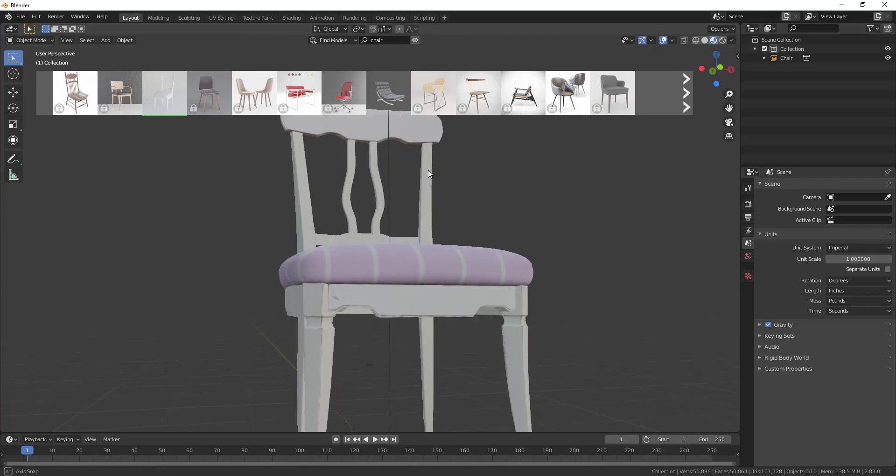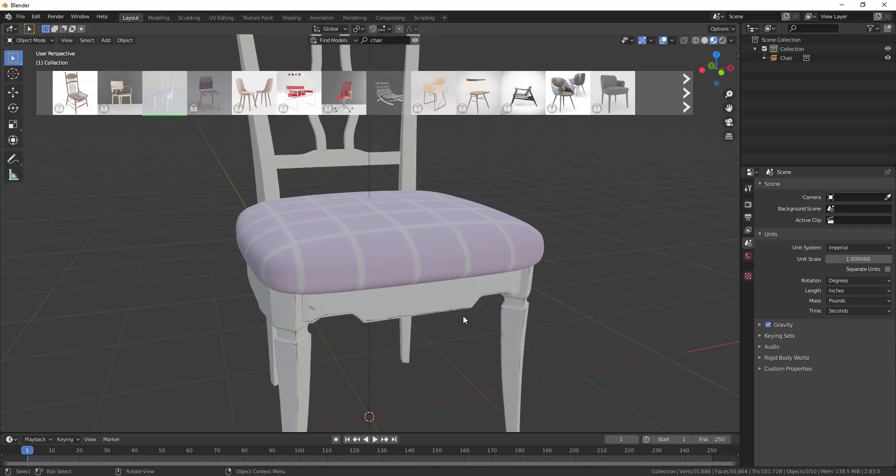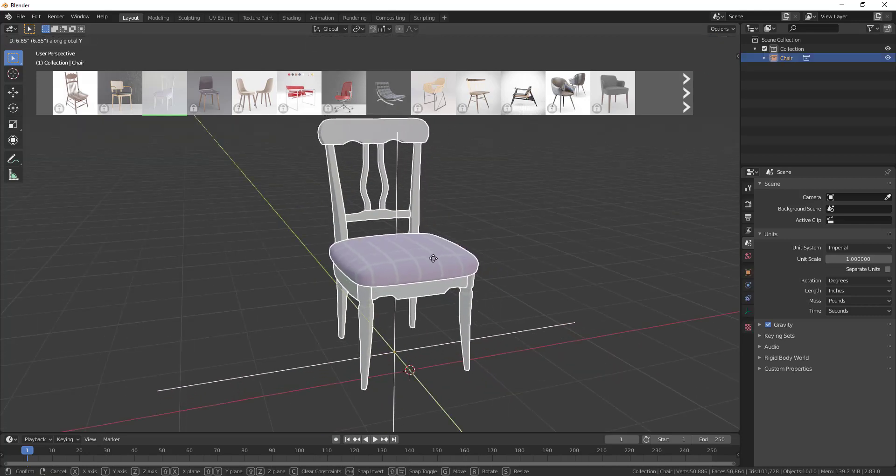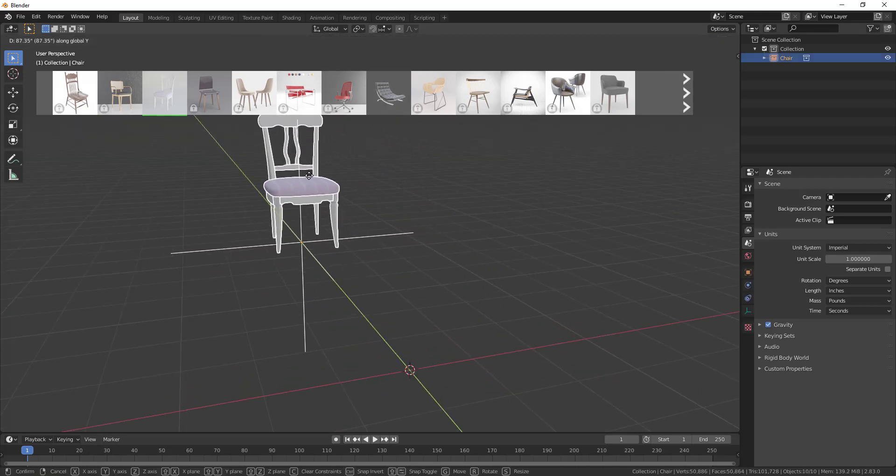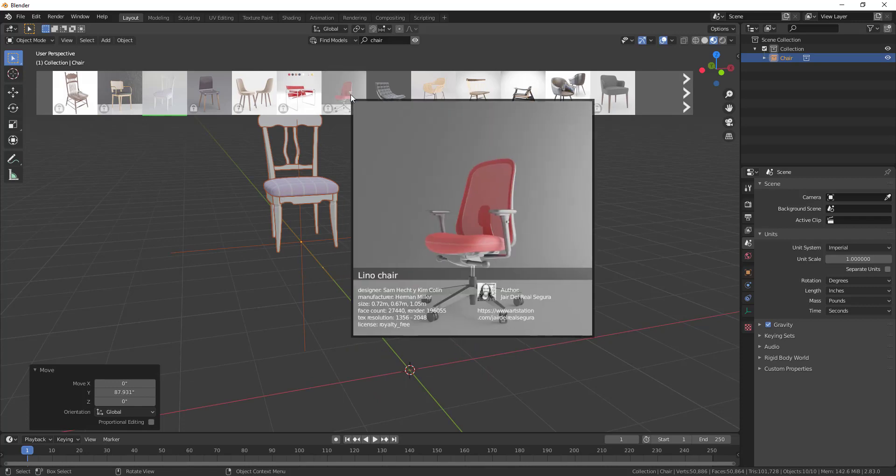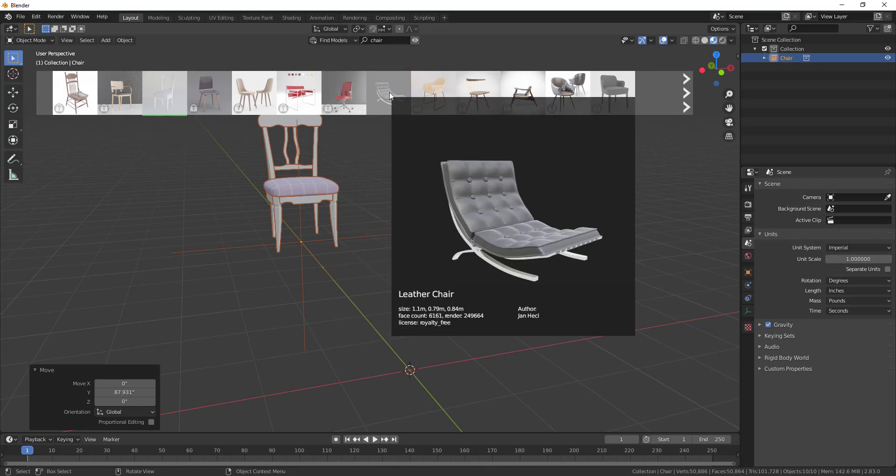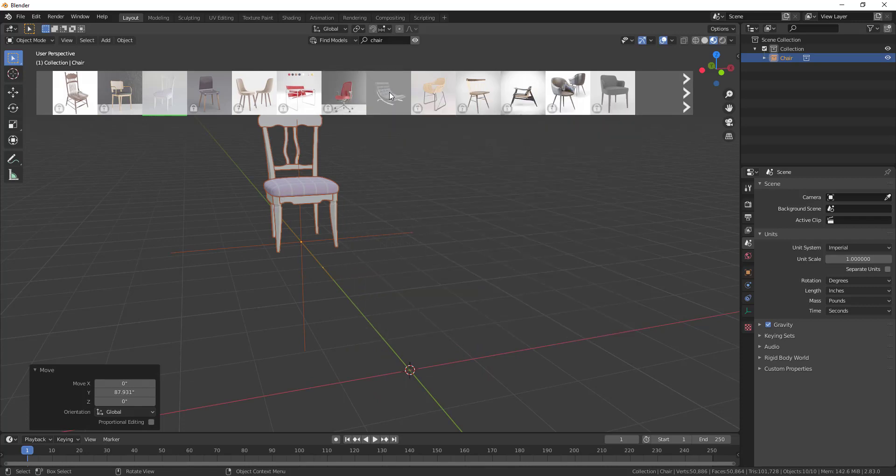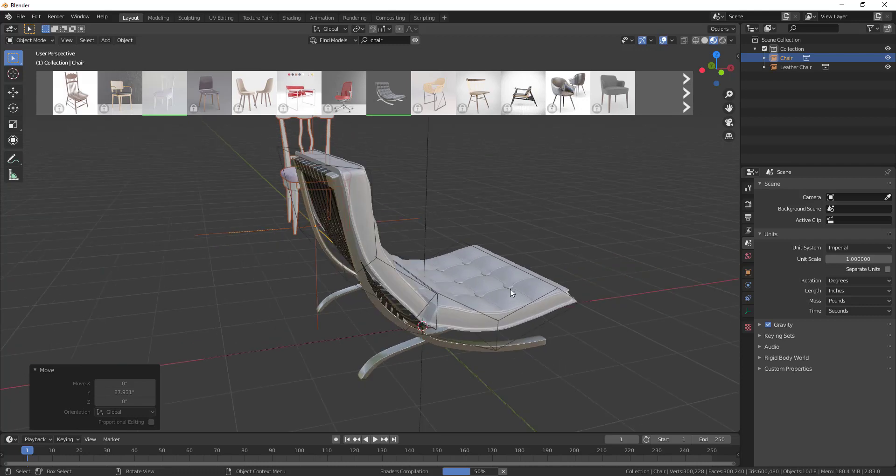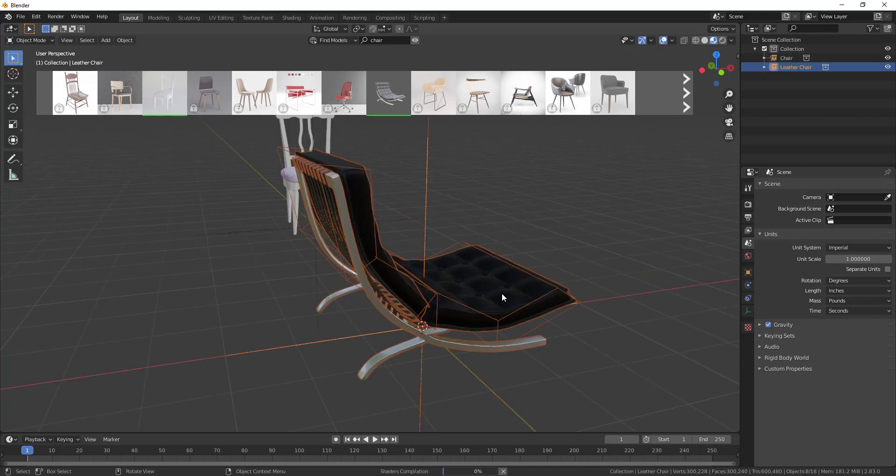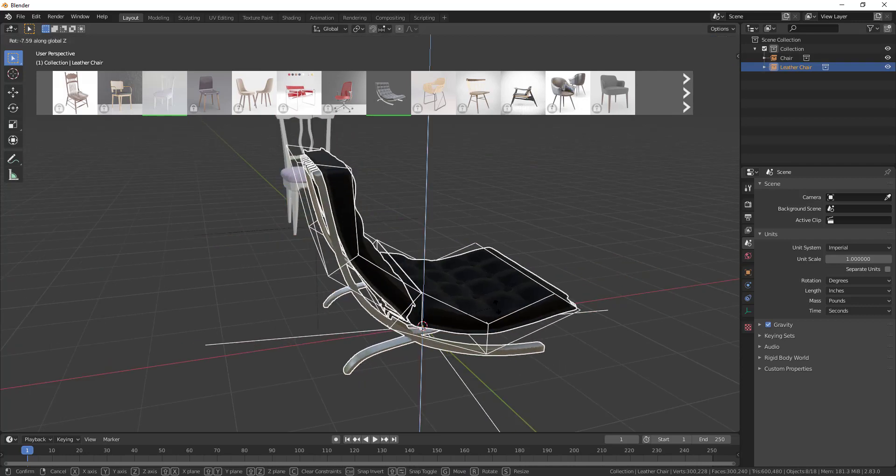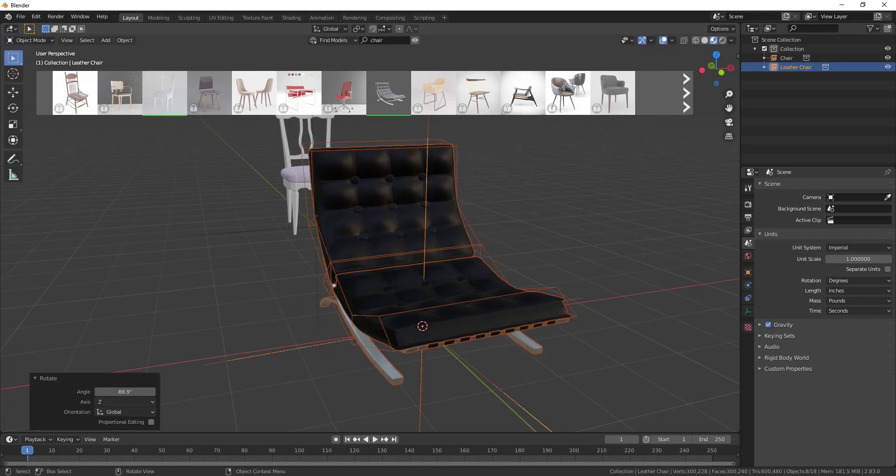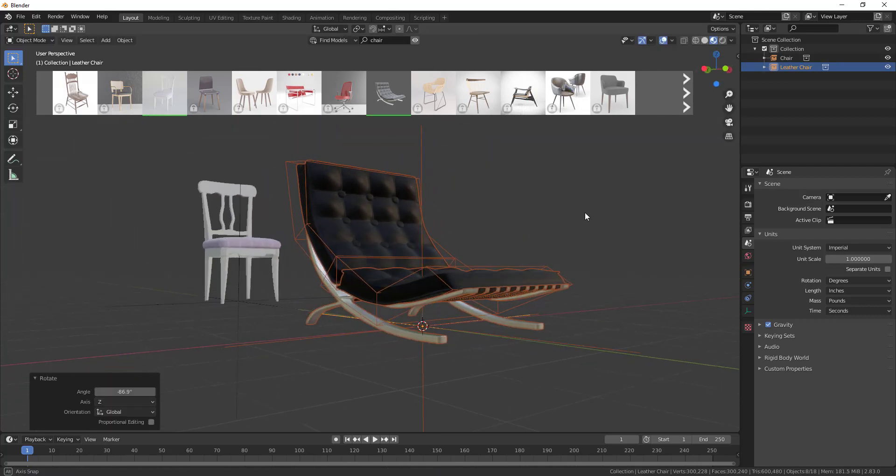If I click on this one, you can see how that brings in a model of a chair right here. The cool thing about this is it brings this in fully textured as well. You can bring these in and use them as soon as they load inside of your model.